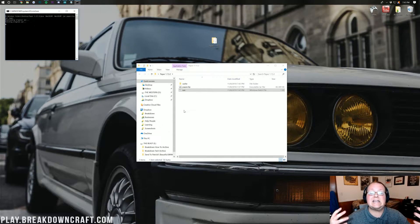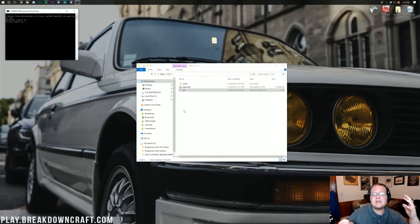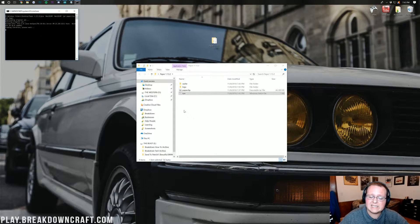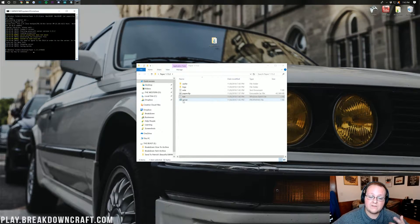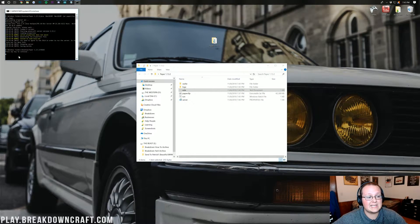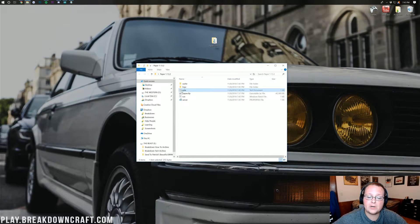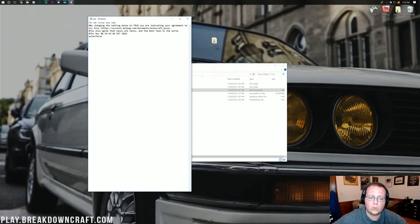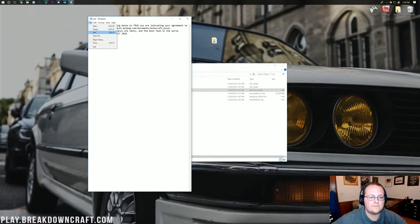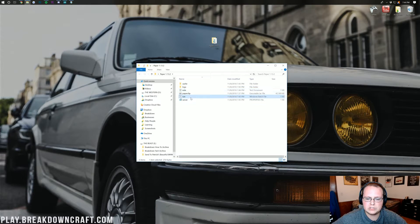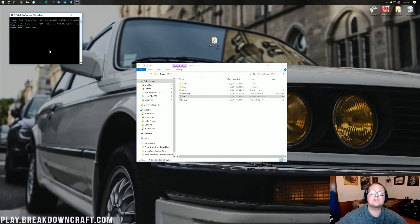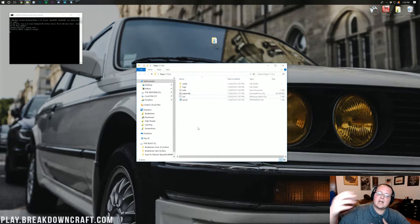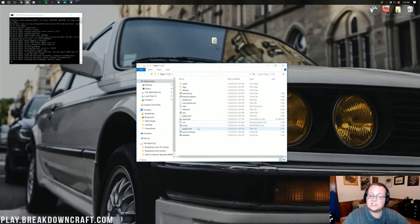It will fail on the first run and eventually say 'press any key to continue' — this is because you need to accept the Minecraft EULA. Press any key, then open the eula.txt file that appears in the folder using any text editor like Notepad. Change 'eula=false' to 'eula=true' and click File > Save. Now double-click the .bat file again and this time the server will generate — it will set up the world and do all of that, and eventually say 'Done.'